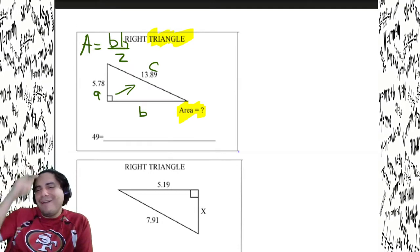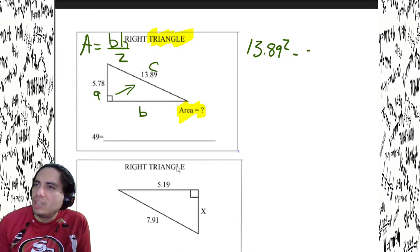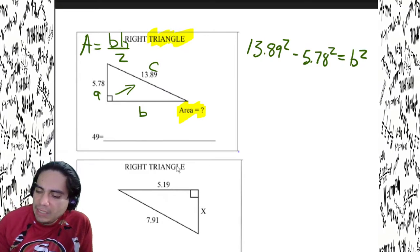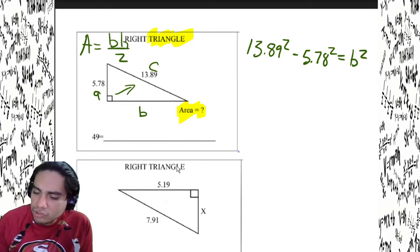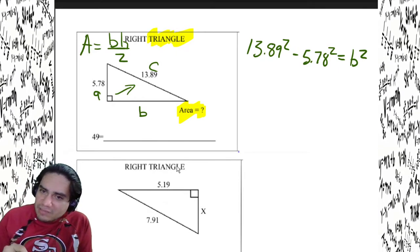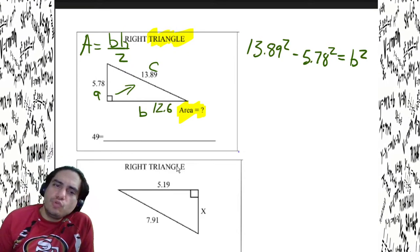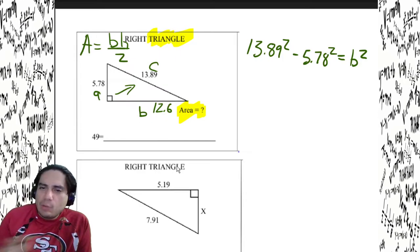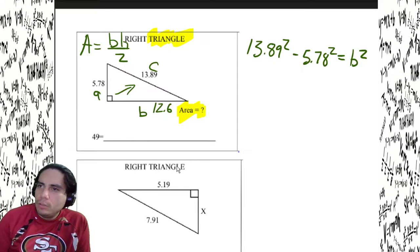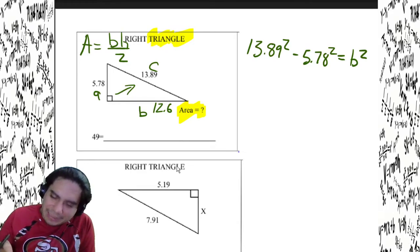Since we're missing the leg, we do 13.89 squared minus 5.78 squared equals b squared. Then 13.89 squared minus 5.78 squared, subtract, square root — I get 12.6, or 1.26 times 10 to the first. Keep that number in the calculator — don't write it down and re-enter it, because there are more digits than you see and you could get a different answer.